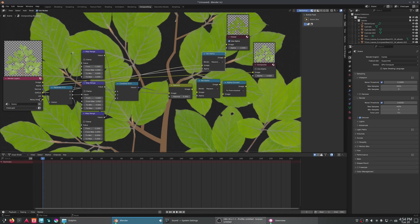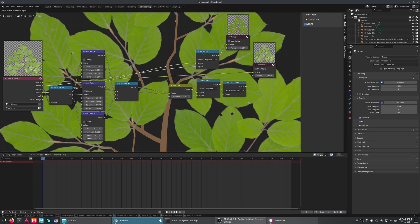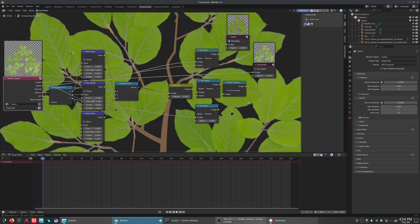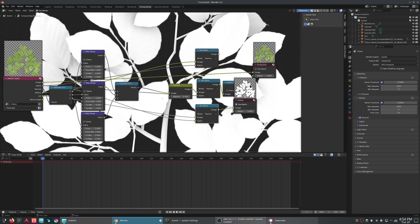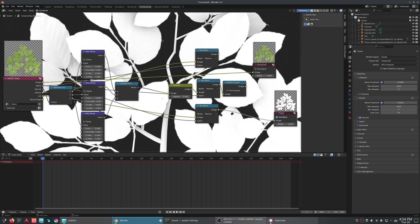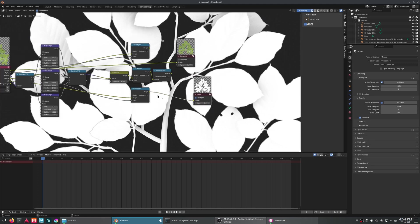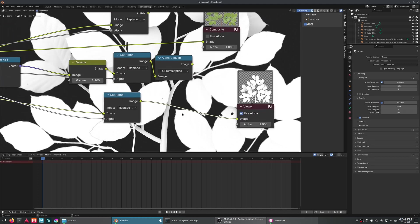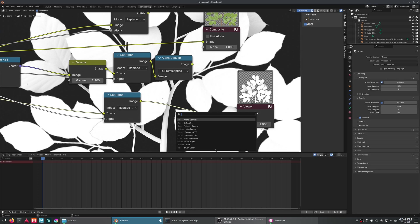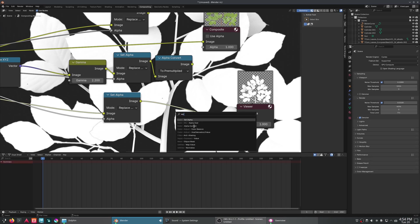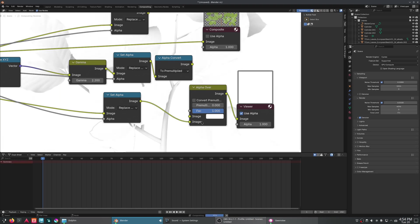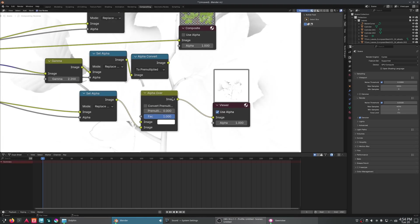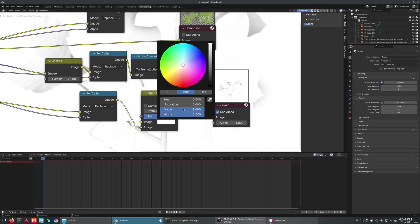And then last of all, we'll just copy this over. Shift D that for our ambient occlusion. Now, this ambient occlusion, we do have the unfortunate issue of the fact that the background is transparent. We don't want that bleeding over. So I'm going to just do a simple alpha over here.